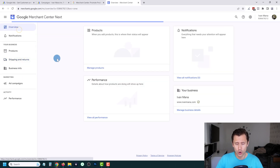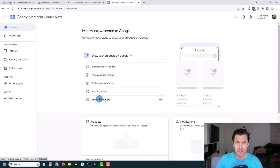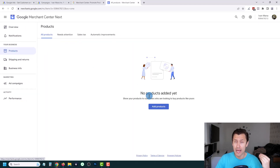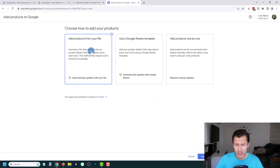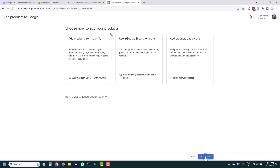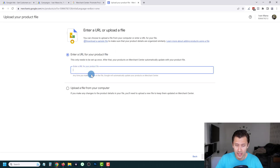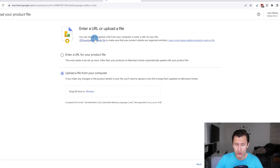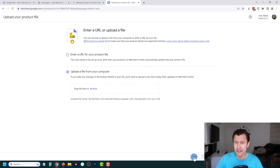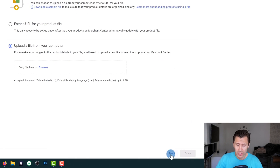Let's go back to our overview. The last thing we have to do is add the products — the meat and bones of this whole video. Click on Done or click on Products. We have three different ways to add products to our Merchant Center. The first option is Add Products from Your File — if you already have an existing file, you can upload it or enter a product file URL. You can also download a sample file to see the template.